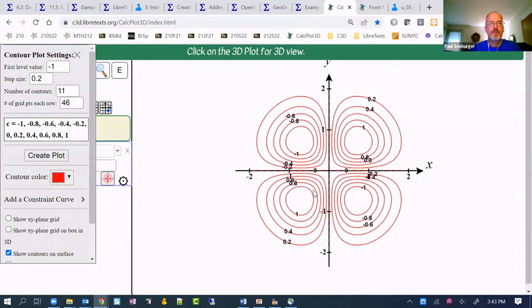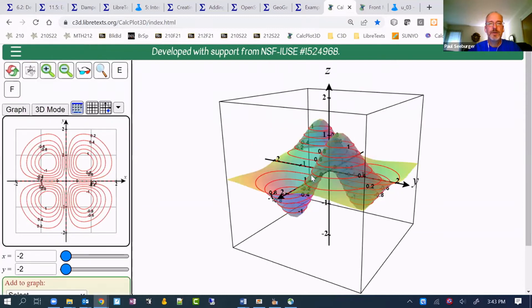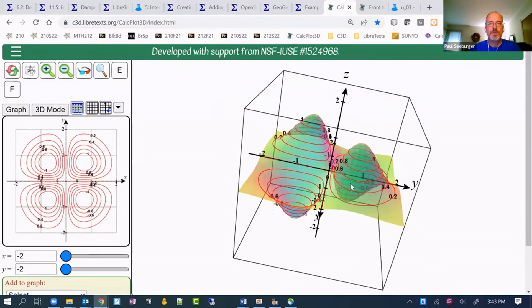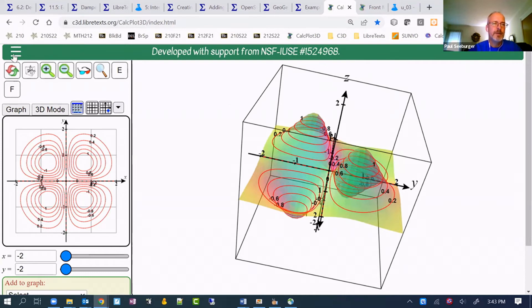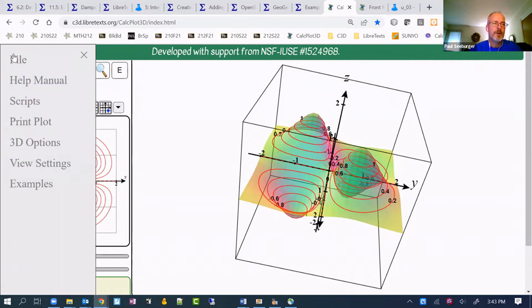That might be something more I could quickly do. We've got some cool contours on there, like a topographical map embedded on the surface. Now what I'm going to do is come up to the menu, the little hamburger there.